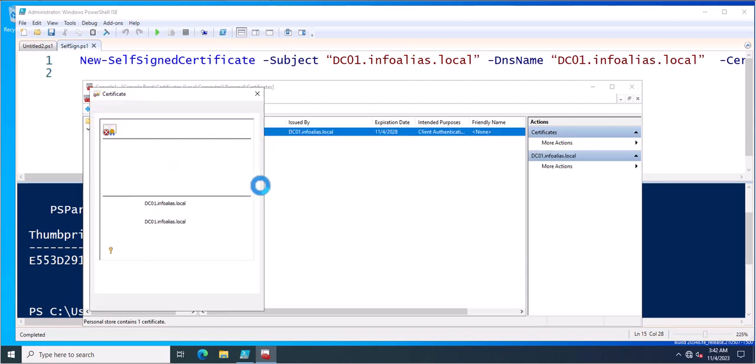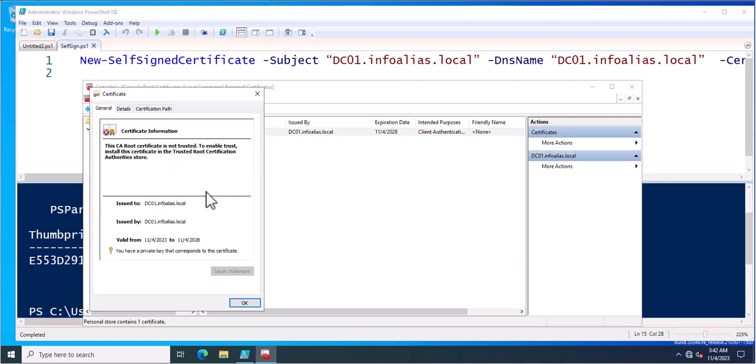So this is the method which you can follow to create the self-signed certificate for your servers and you can use it for various purpose for internal networks. Thank you for watching this video.